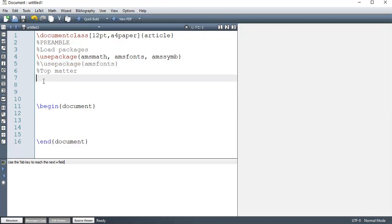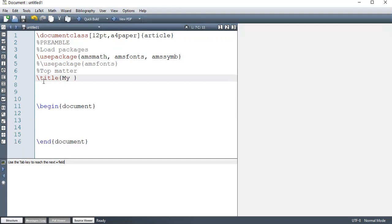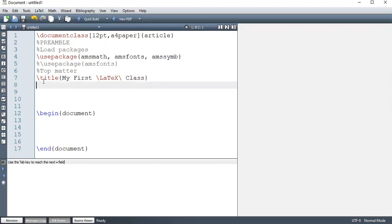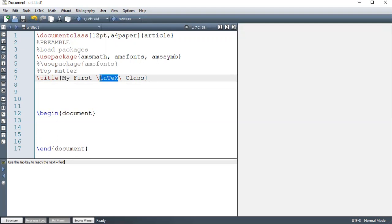And then we have what we call the top matter. And the first thing I'm going to mention here is the title. So if you're writing an article, it must have a title. So I may just call it something like my first LaTeX class. So this LaTeX is a command and one thing about LaTeX commands is that they are case sensitive. So LaTeX has to be written in that manner. Otherwise, you're going to get an error of undefined control sequence.